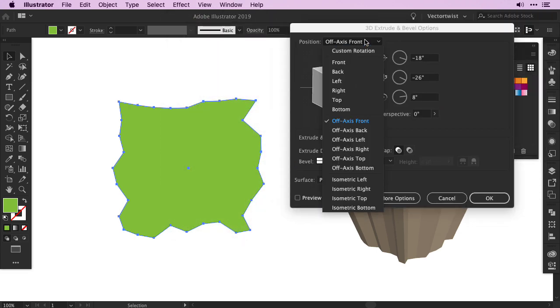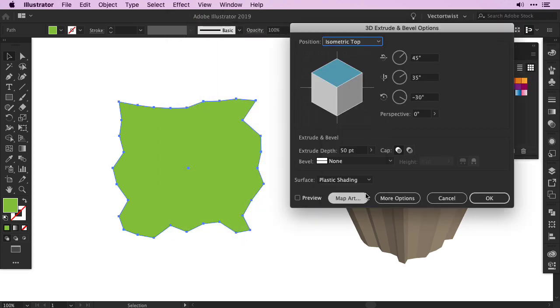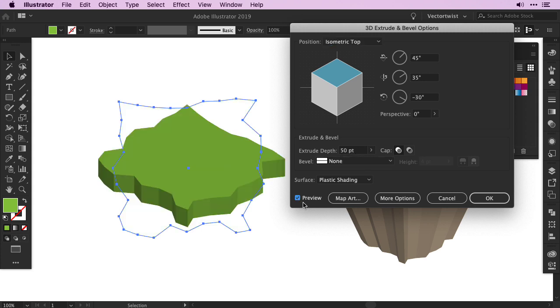Set the position back to Isometric Top, and for the Extrude Depth, set 50 points. Click the Preview, and then press OK.